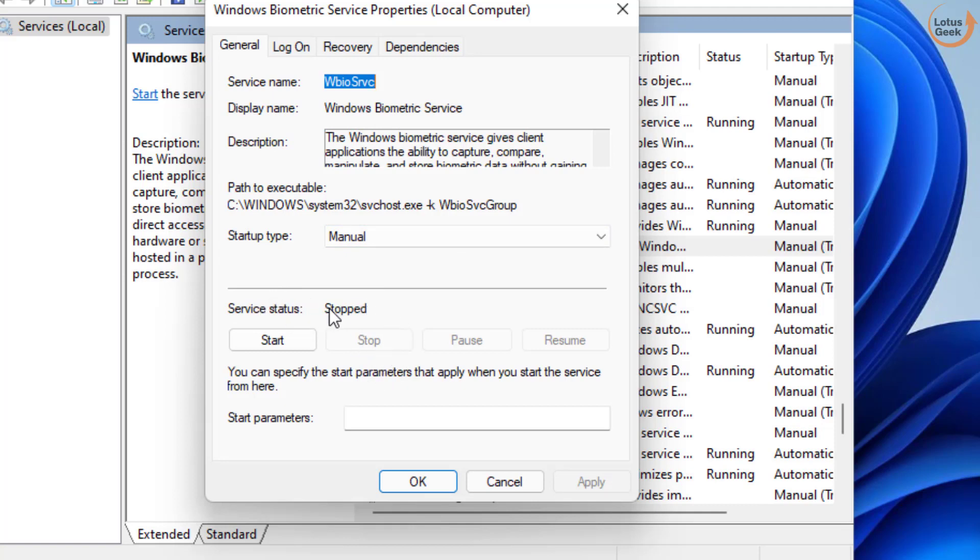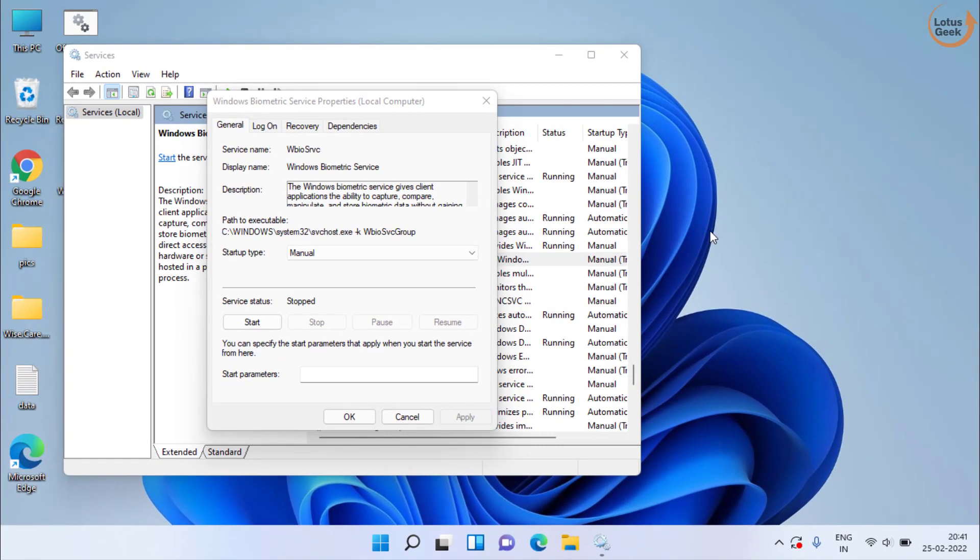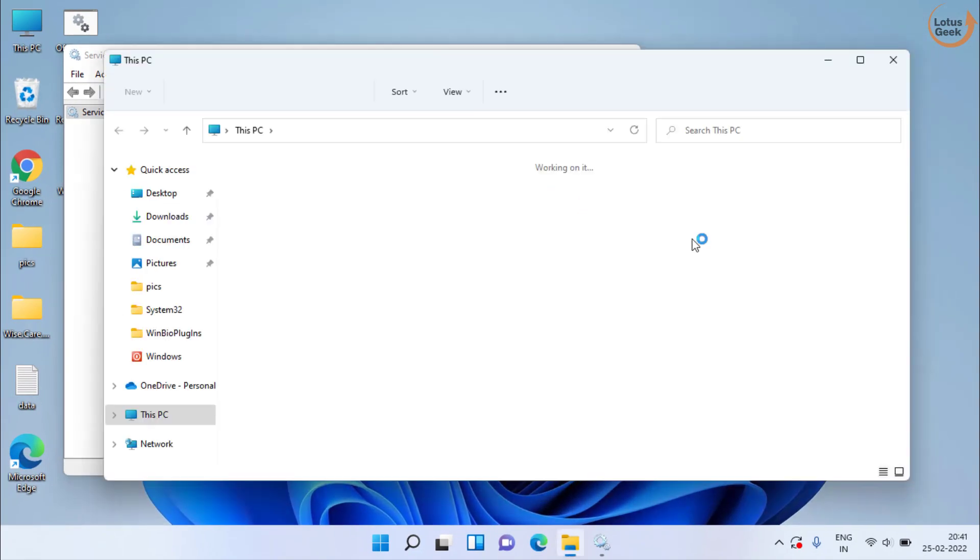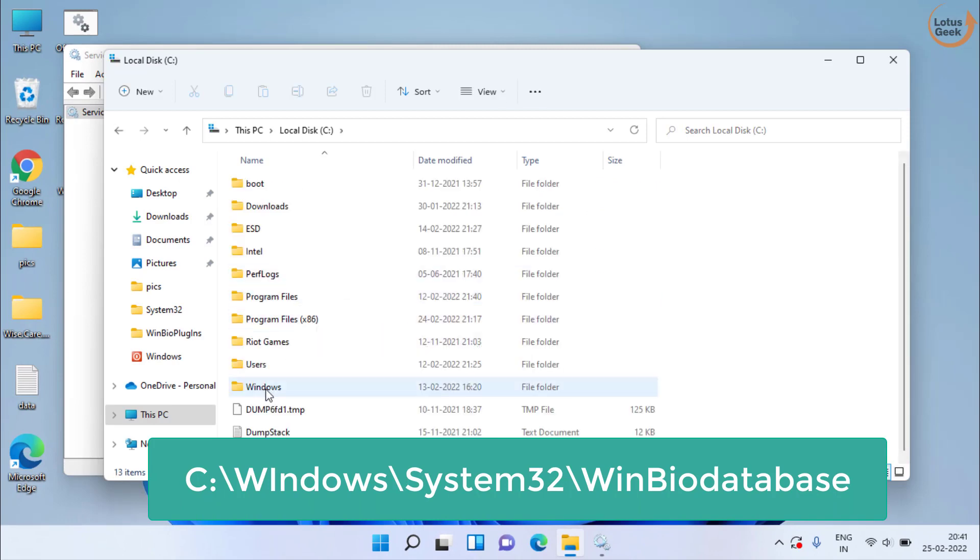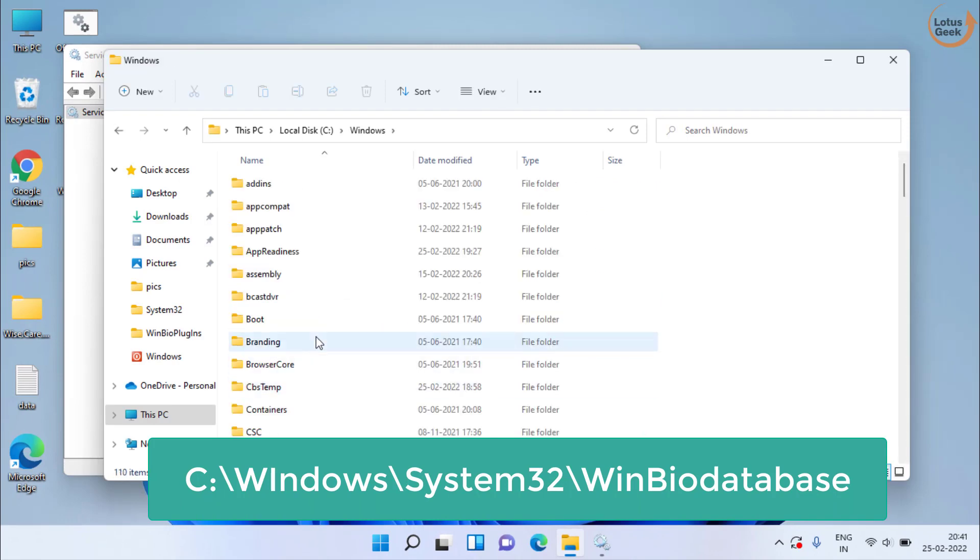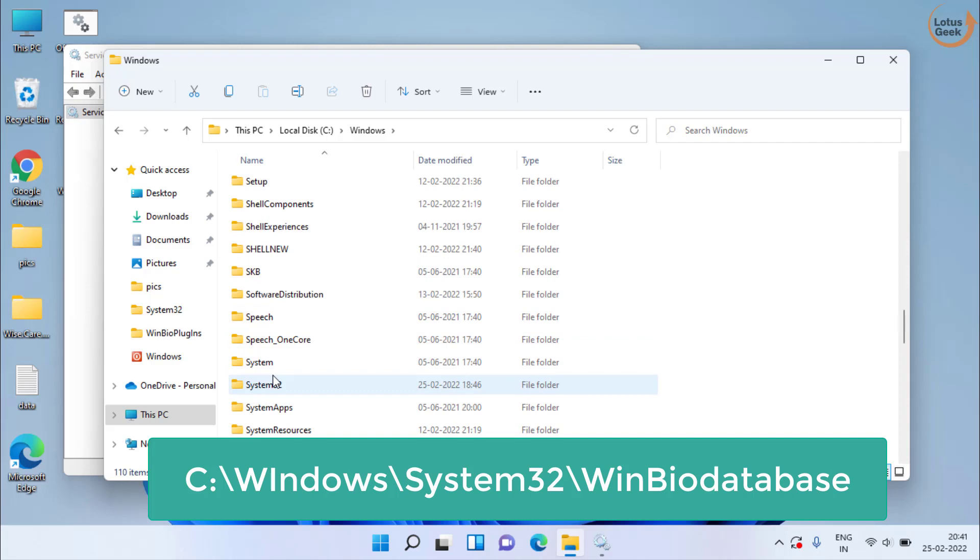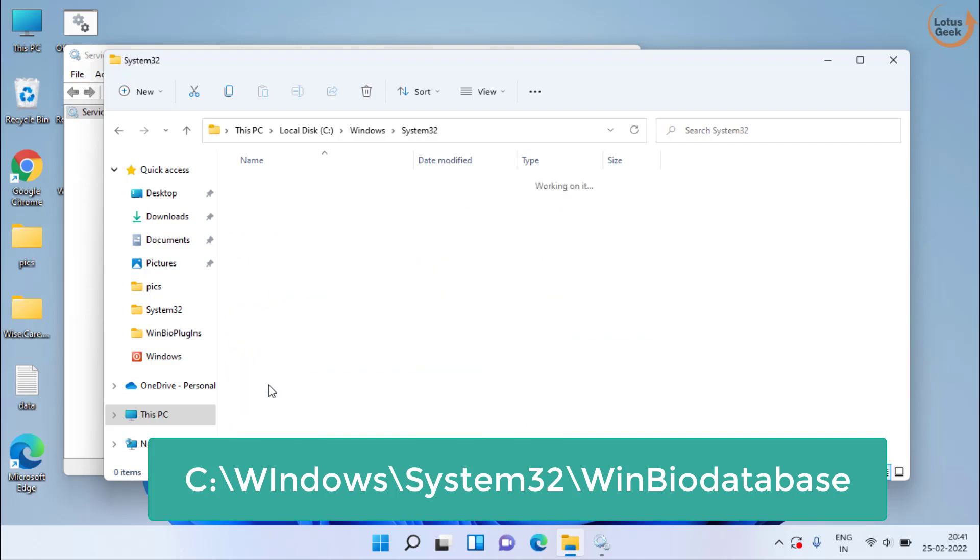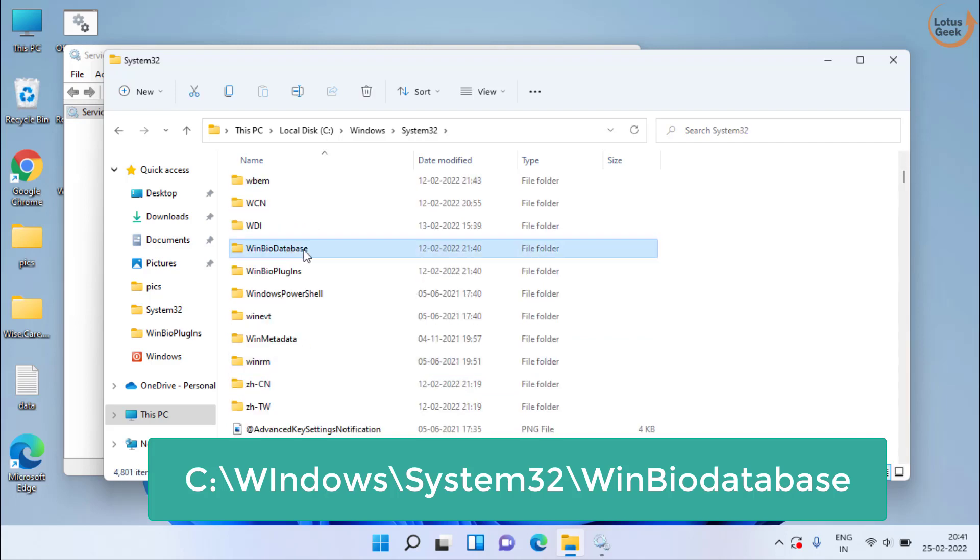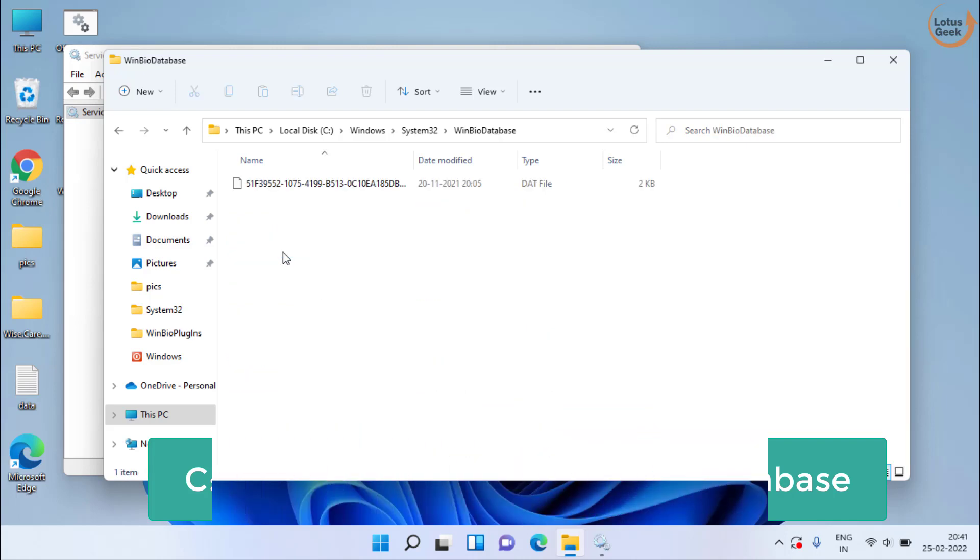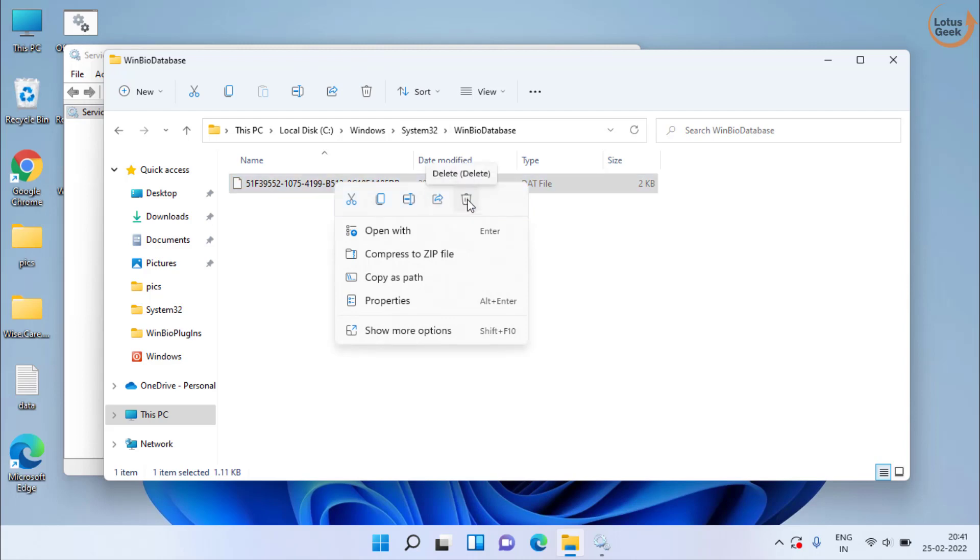At my end, it is already stopped. So once it is stopped, head over to C drive, Windows folder. Here open system32 folder and find a folder with the name WinbioDatabase. Open this folder and whatever files are present, you need to select all of them and choose the option delete.